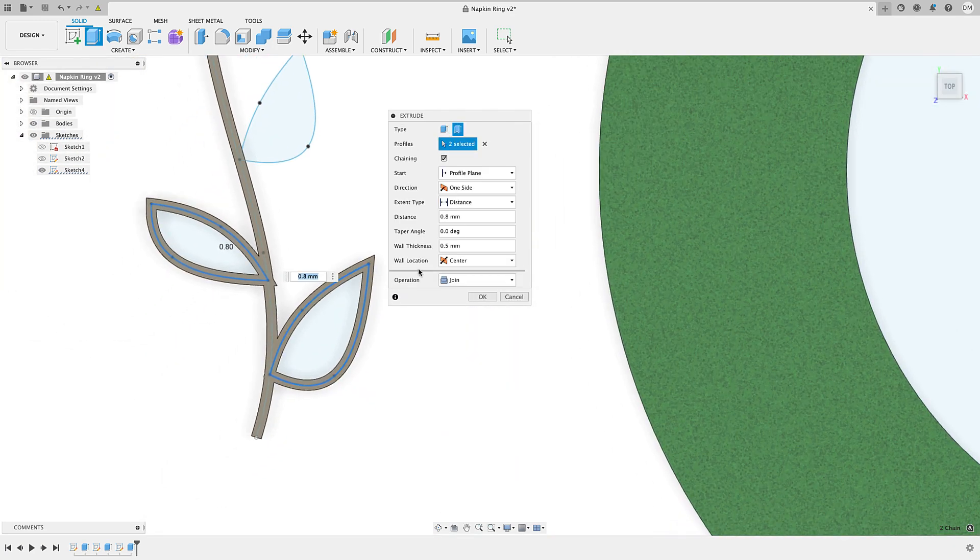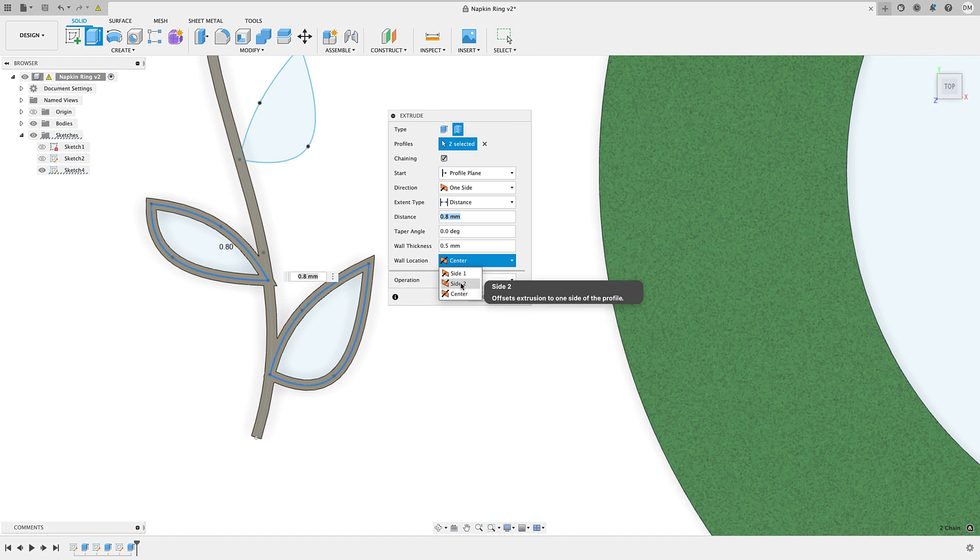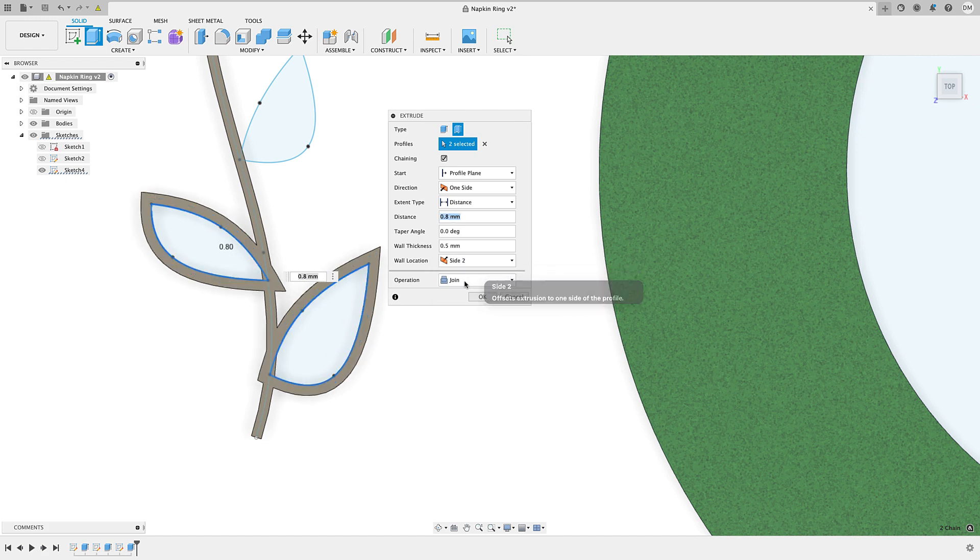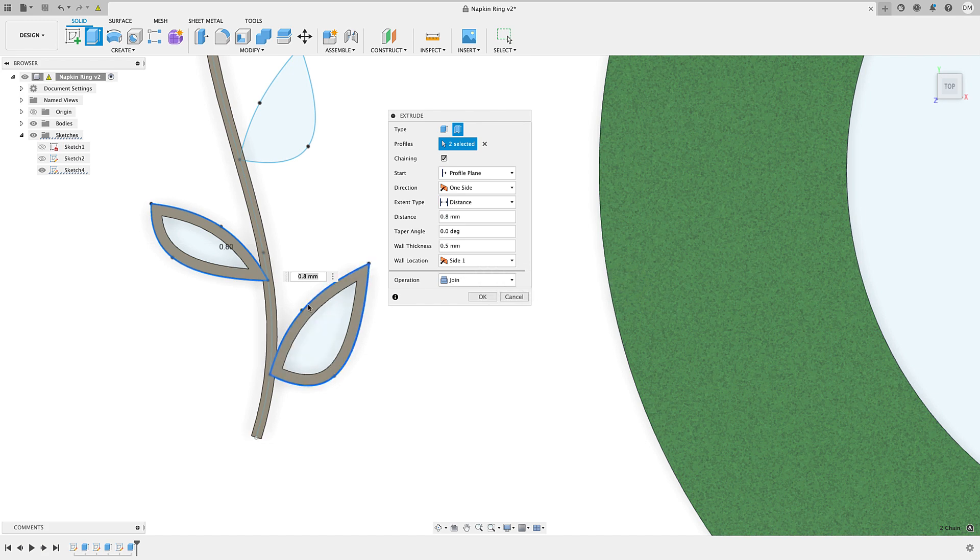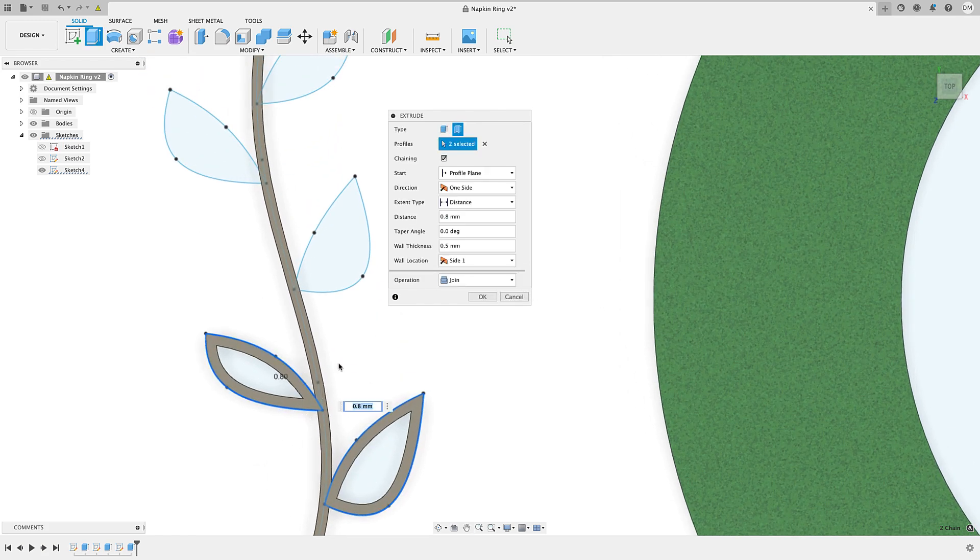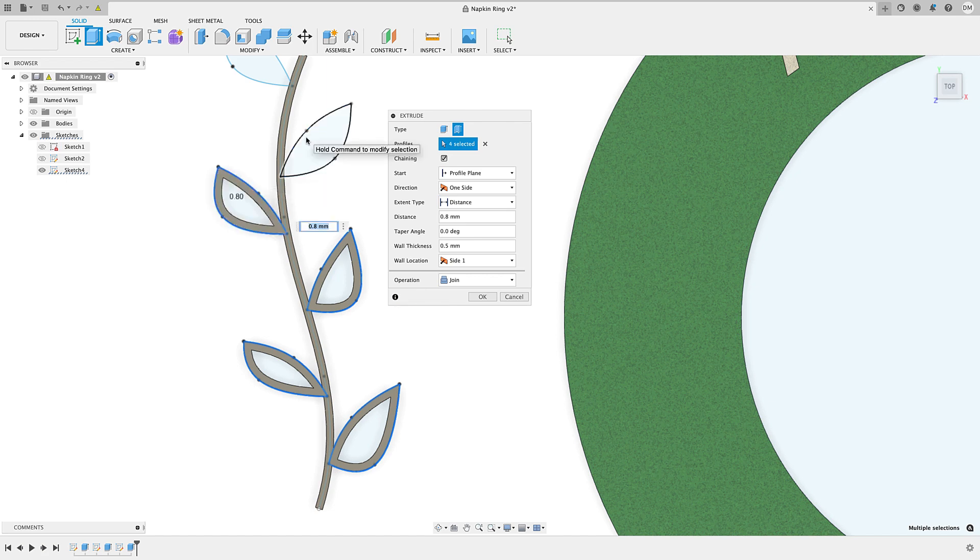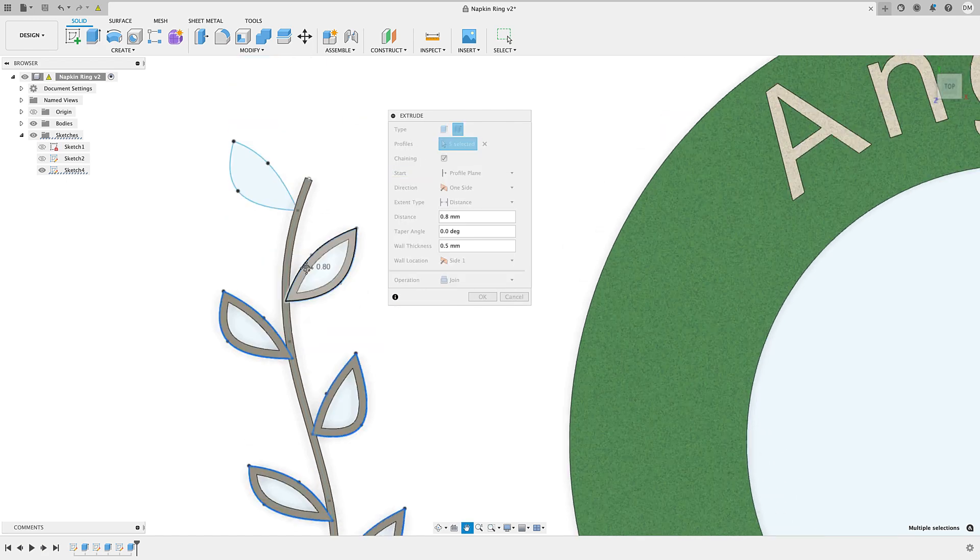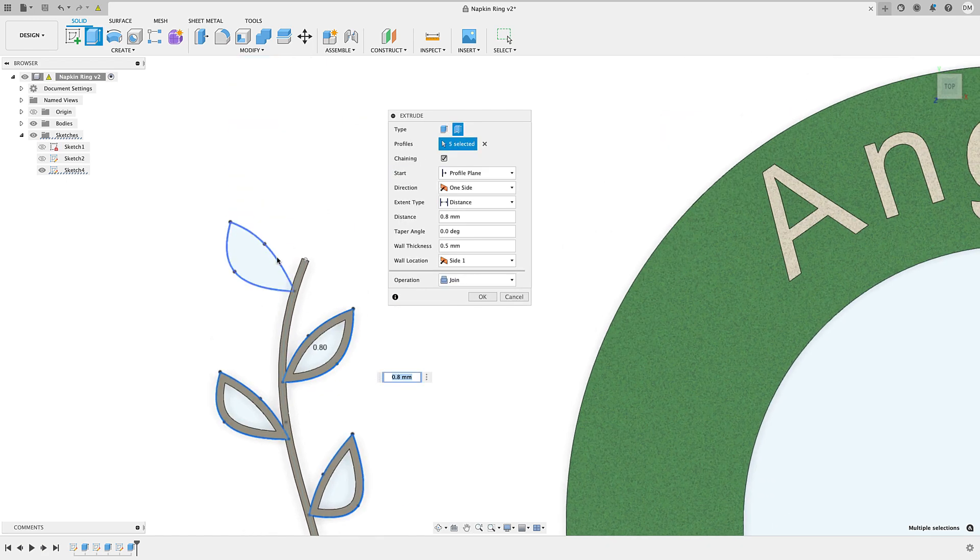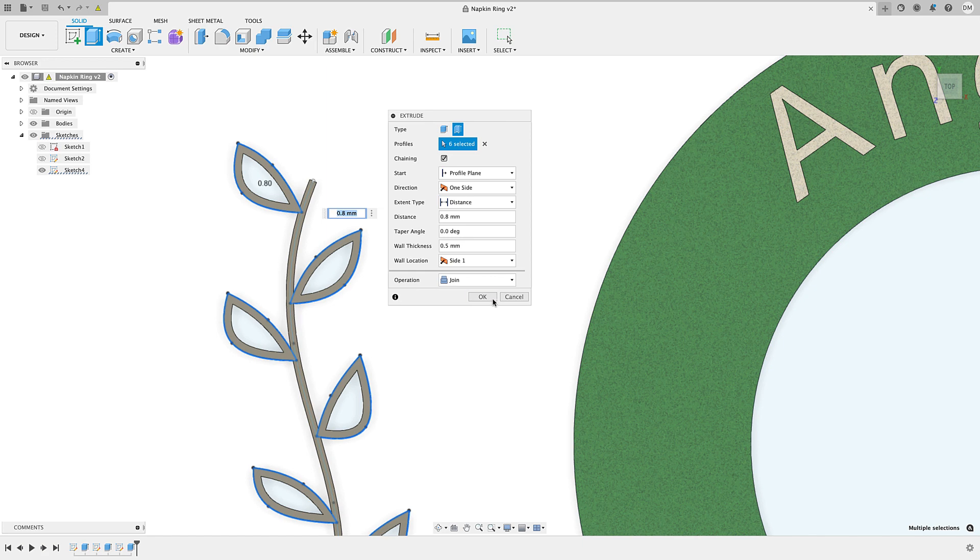So what I'm going to do here is instead of center, if I try side 2, it's even more because it's going on the other side of the line. But if I do side 1, it goes on the inside of the line, and then that works well. So, all right, now I'm just going to select each one of these leaves. And it'll do the same thing.